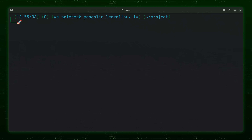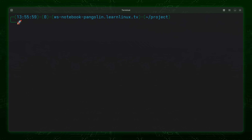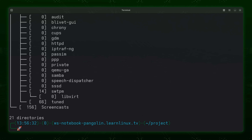Another option that might be helpful is to see only directories. If we add the `-d` option, that's going to instruct the tree command to show us only directories. As you can see it's only showing me the directories — I have 21 directories in my current working directory. But if you wanted to exclude files from the results this is how you do it. And of course we can always combine options together. For example if I want to view human readable file sizes but only see directories, I could combine `-h` and `-d`, and it gives me directory sizes along with the directories shown.